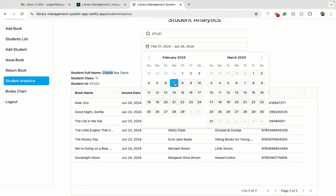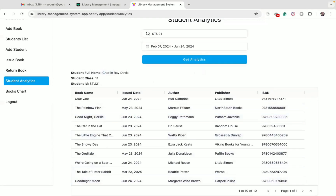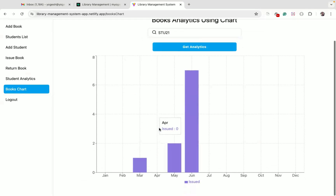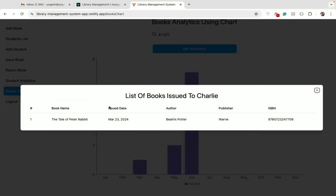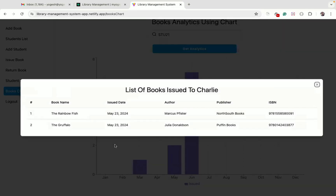Selecting a date range from February to June shows all 10 books. On the books chart page, entering Charlie's student ID displays a nice bar chart showing the months in which the student received books. Clicking on any bar shows information about the books assigned in that particular month — for example, March has one book assigned on the 23rd, May has two, and June has seven books assigned.